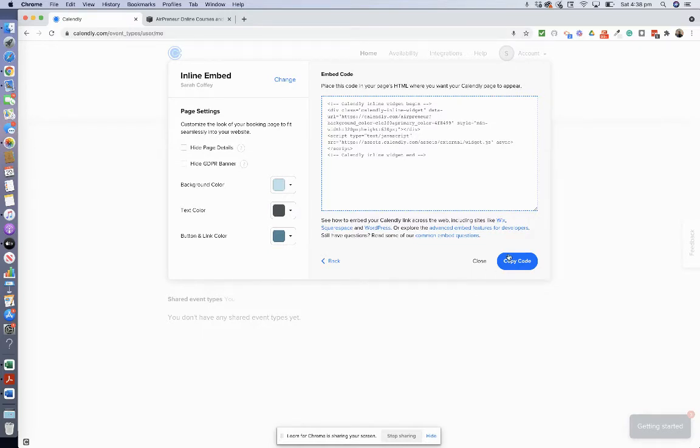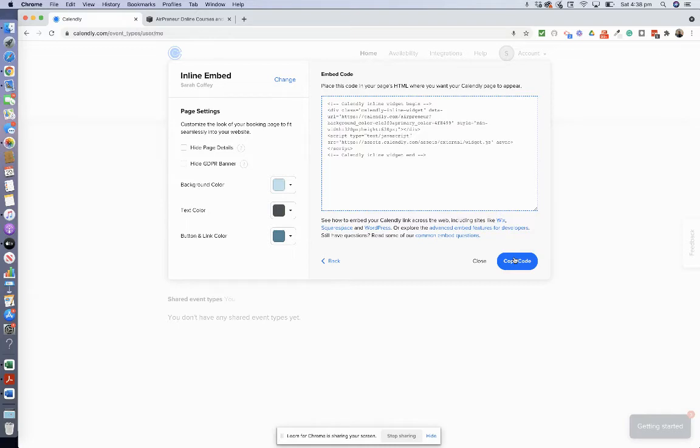And then we go copy code. So it's that simple. And now I'll take you to my Squarespace site and we'll embed the Calendly into the platform.